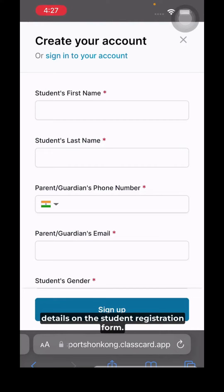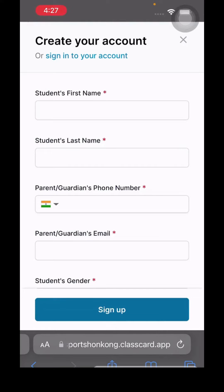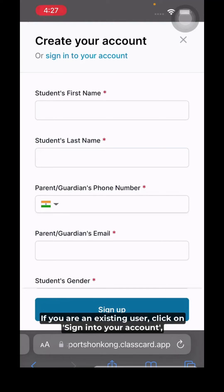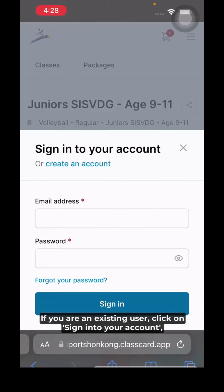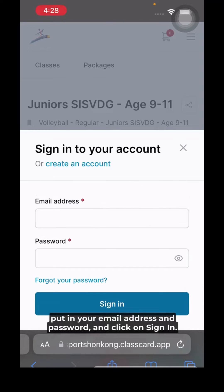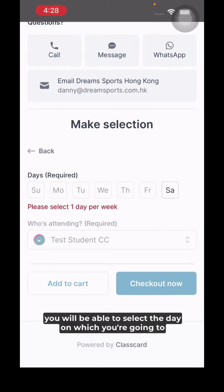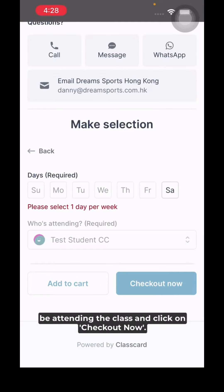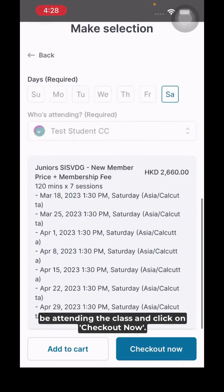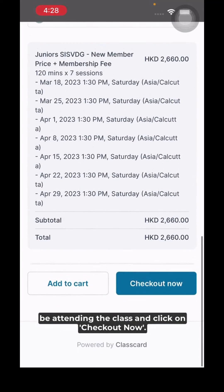You will now be prompted to fill in your details on the student registration form. If you're an existing user, click on 'Sign Into Your Account', put in your email address and password, and click 'Sign In'. You'll then be able to select the day on which you're going to be attending the class and click 'Checkout Now'.